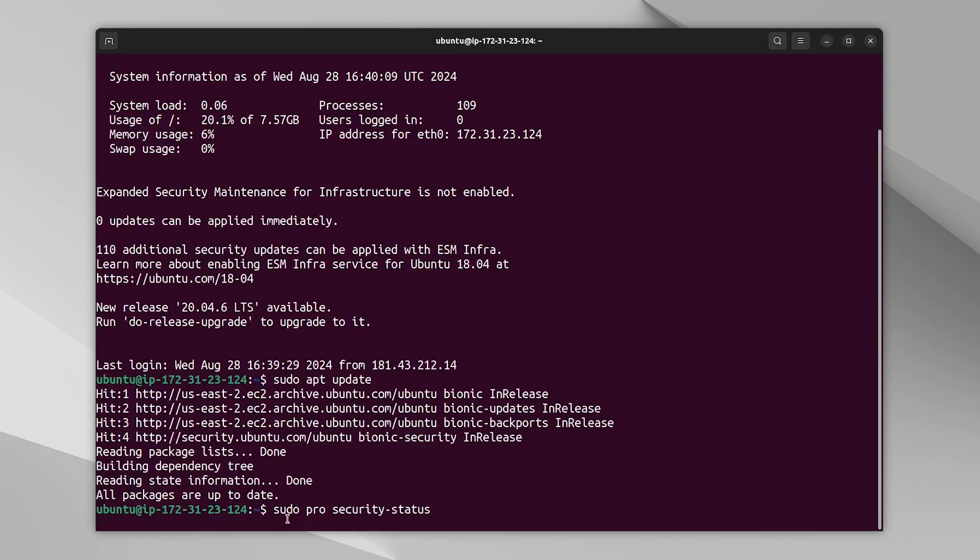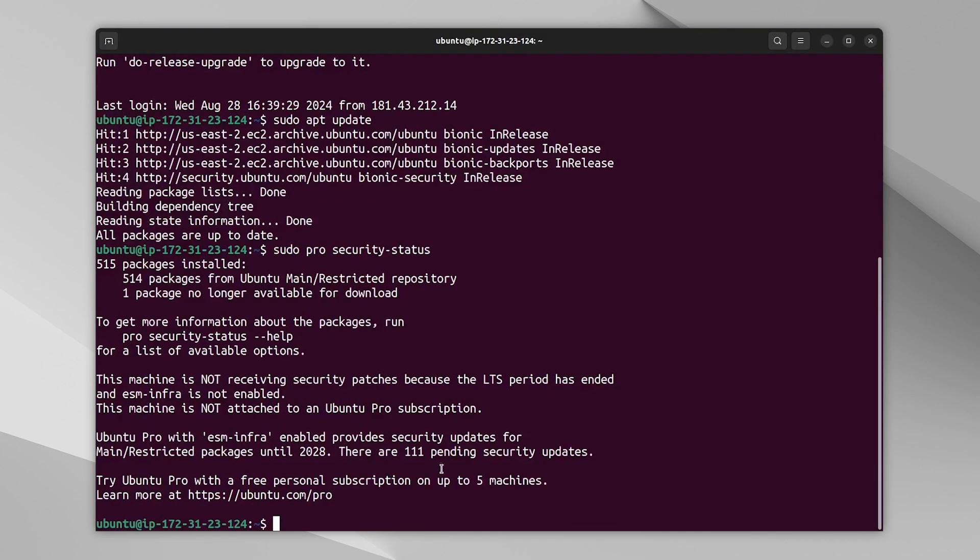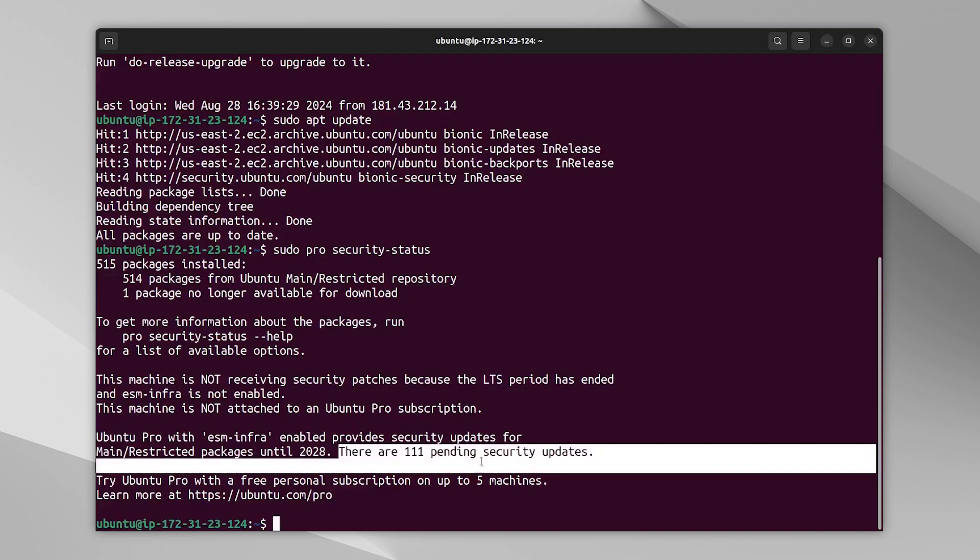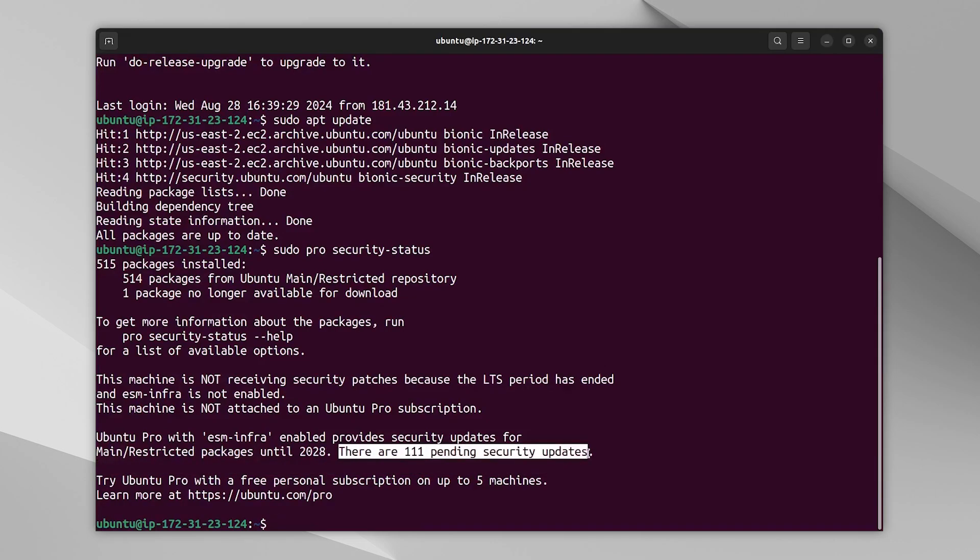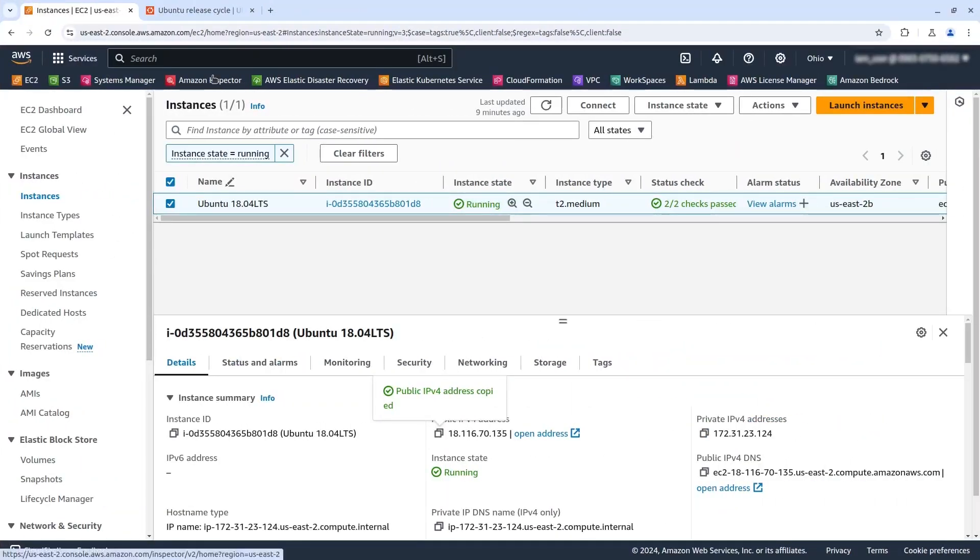And with this pro utility, you will see how many pending security updates are on an Ubuntu 18.04 with a pro subscription.